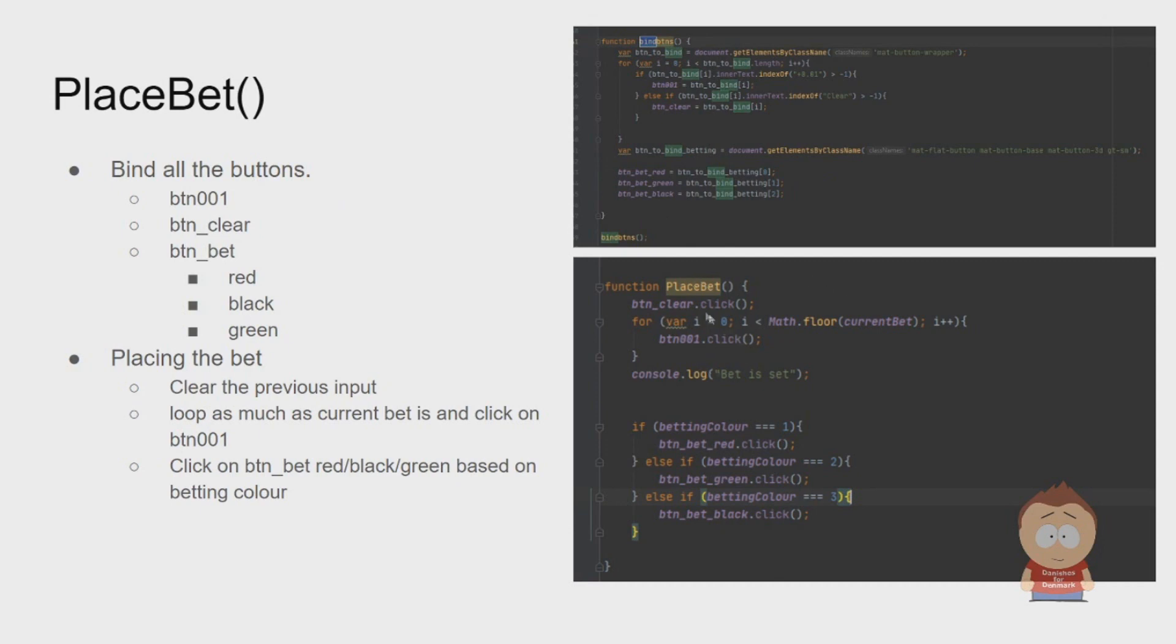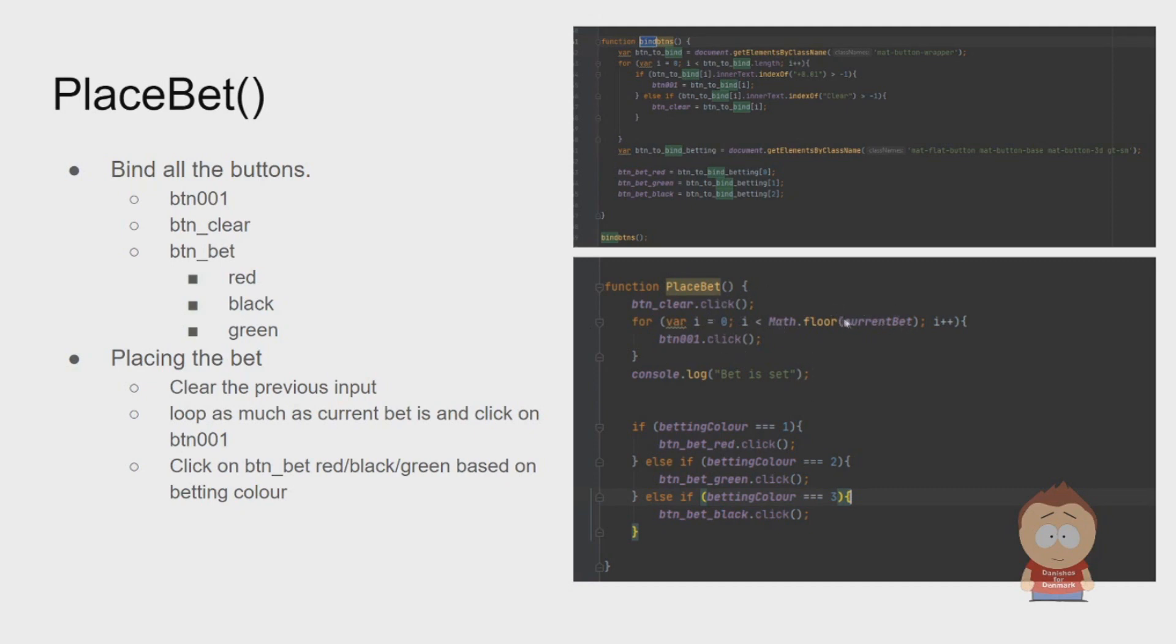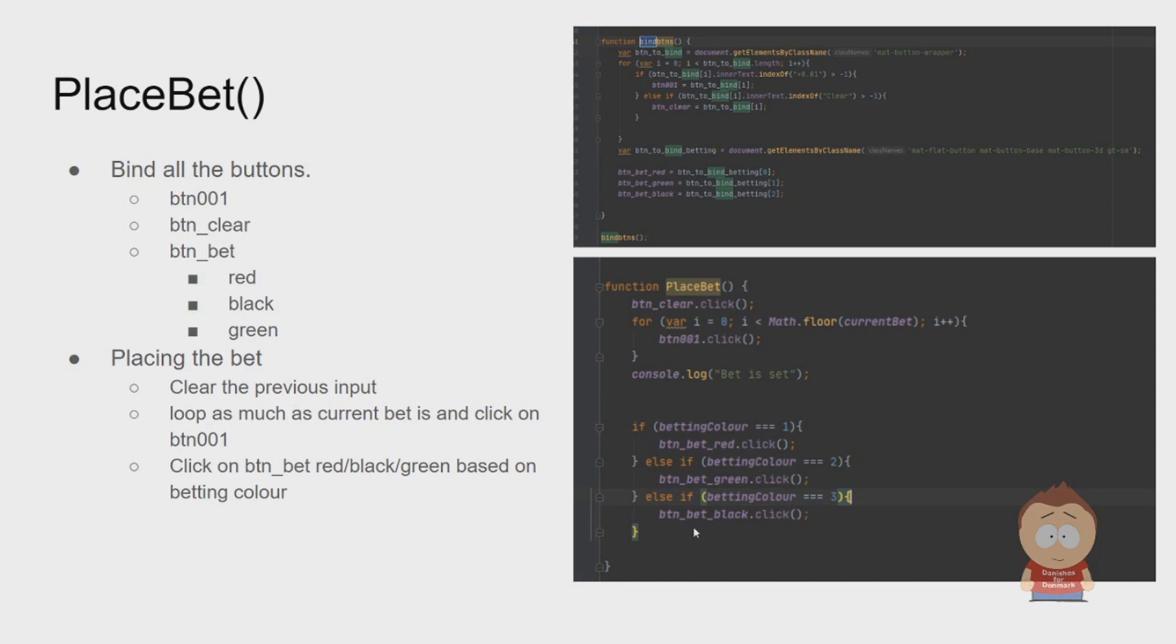Now I have the buttons to actually interact with. What I do inside PlaceBet is first make sure that the previous bet is cleared. After that, we make sure that we click on 0.01 as many times as the current bet is. After we have chosen the bet, it all depends on betting color of which color we are betting on. If it was one, we click on the red button. If it was two, we click on the green. And if it was three, we click on the third.